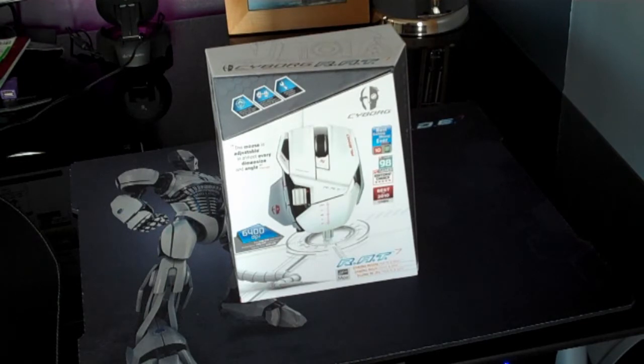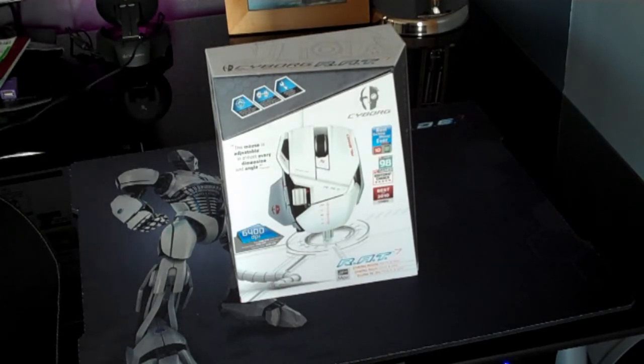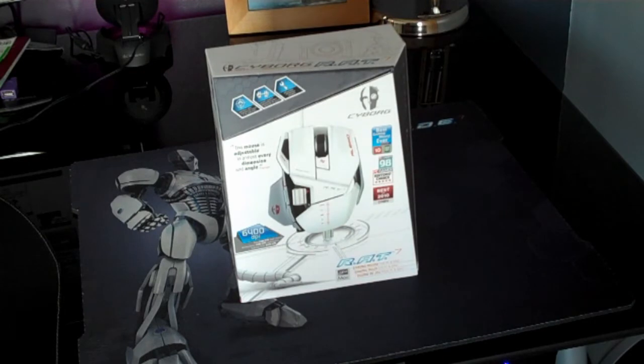You might remember my last review which was the Cyborg Ambix Gaming Lights which you can probably just see in the background on the shot there.